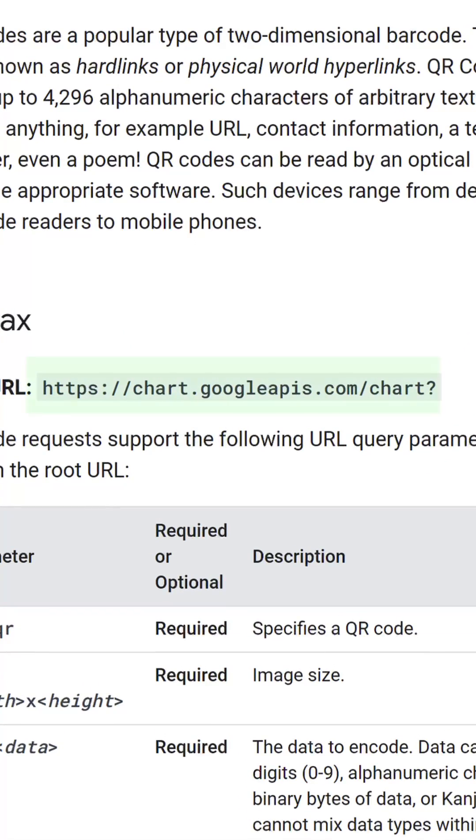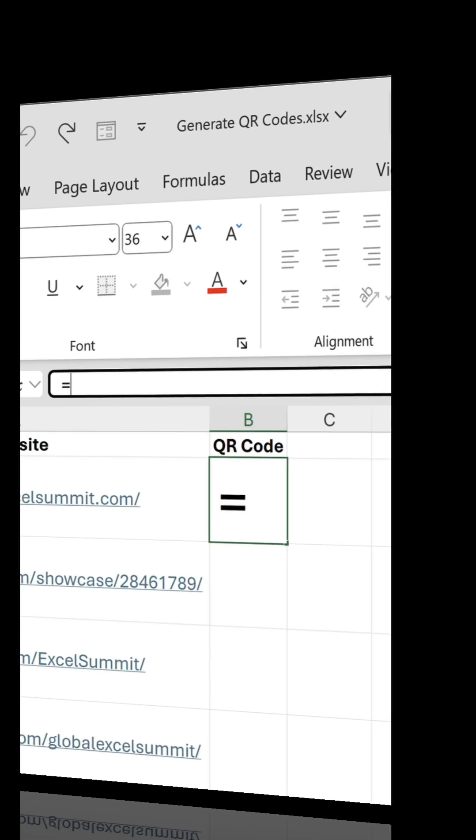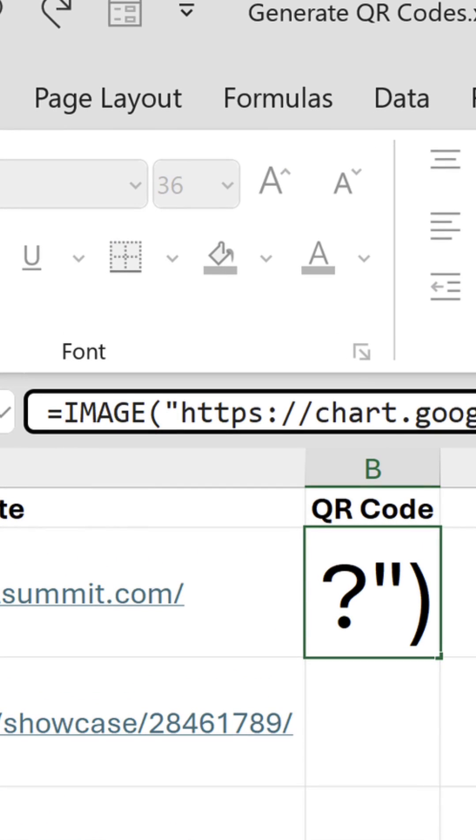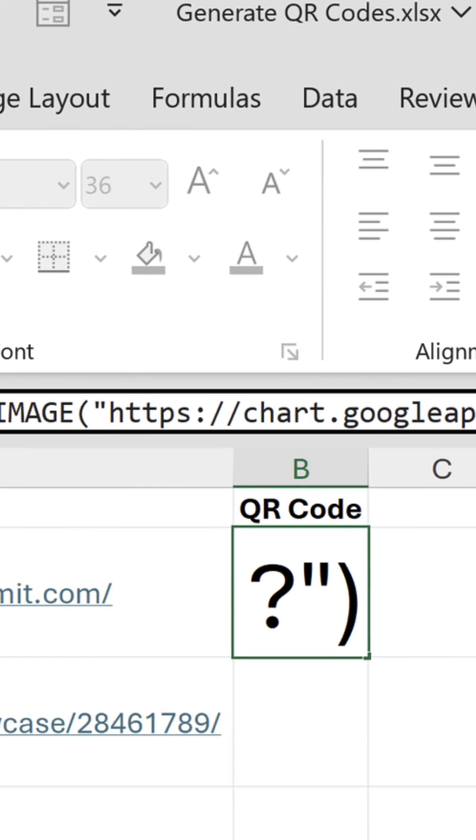Let's copy the root URL and paste it in the image function's first argument wrapped inside quotation marks.